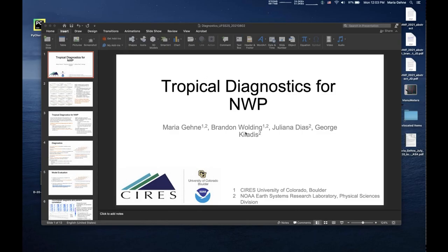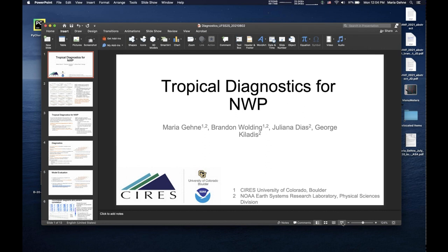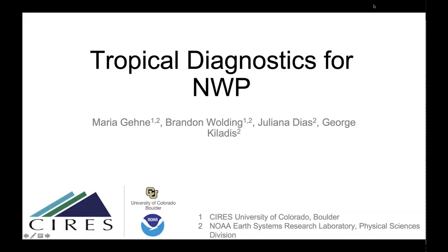Good afternoon. I'm going to be talking about Tropical Diagnostics for Numerical Weather Prediction that we've been working on over the past year and a half. A lot of these are based on diagnostics we've been using for years on observational data, and they needed some adaptation to work with Numerical Weather Prediction model output. This is joint work with Brandon Welding, Juliana Diaz, and George Coladas at Ceres in Boulder and at NOAA.